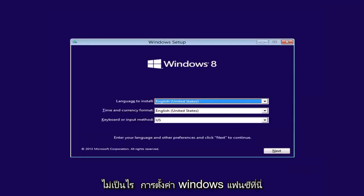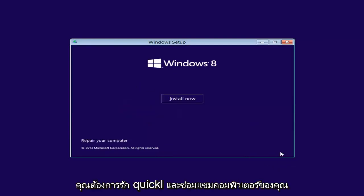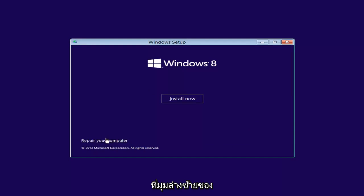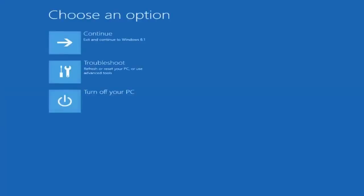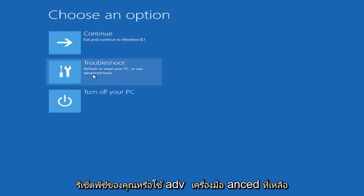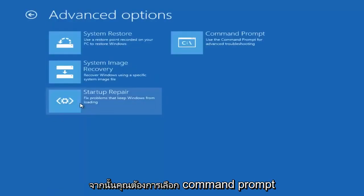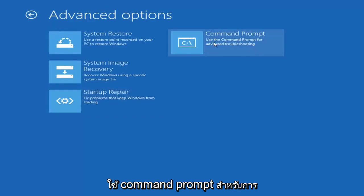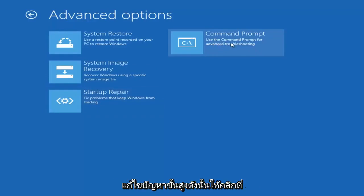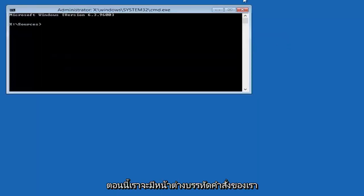It's going to say Windows Setup here. You want to go and click Next and then left click on Repair Your Computer in the bottom left corner of the second prompt. Underneath Choose an Option, you want to select Troubleshoot, Refresh or Reset Your PC, or Use Advanced Tools. Select Advanced Options again. And then you want to select Command Prompt. Use the Command Prompt for Advanced Troubleshooting.